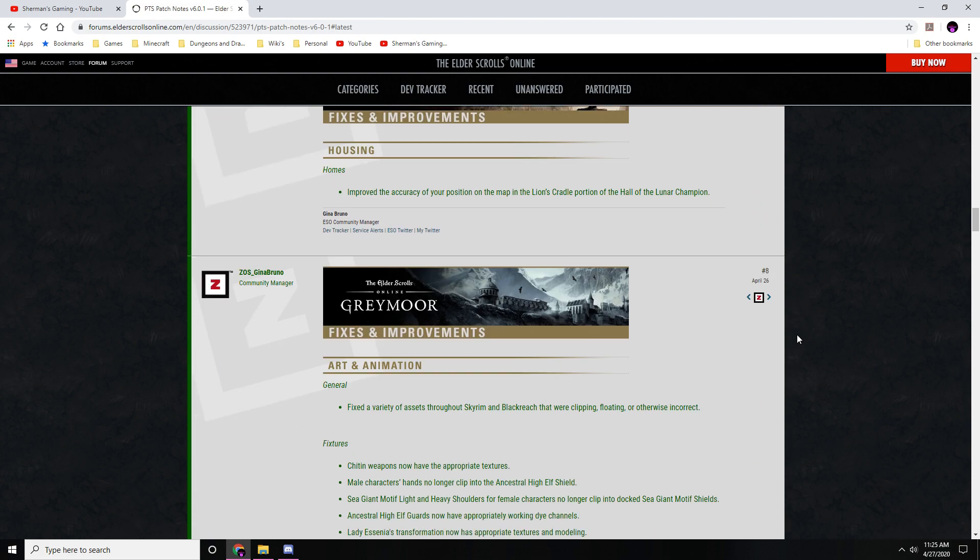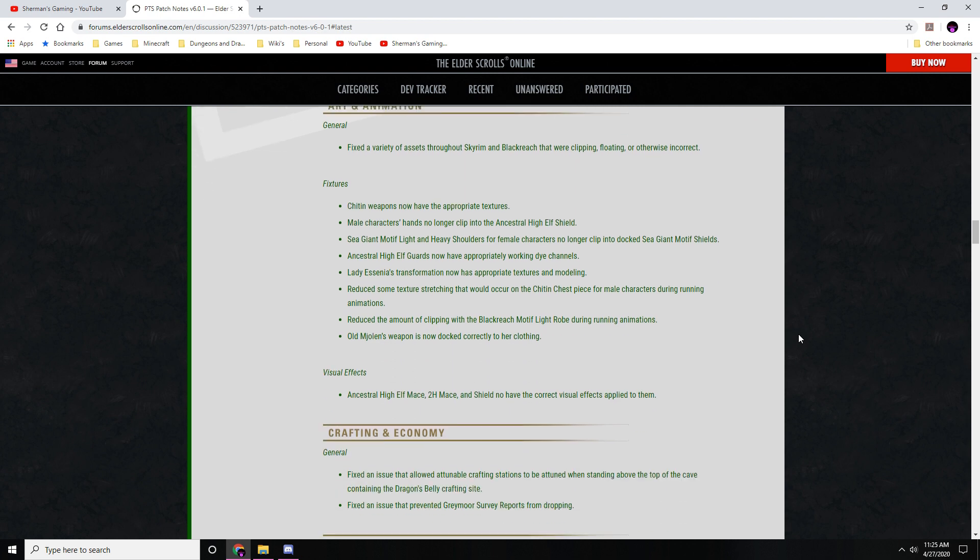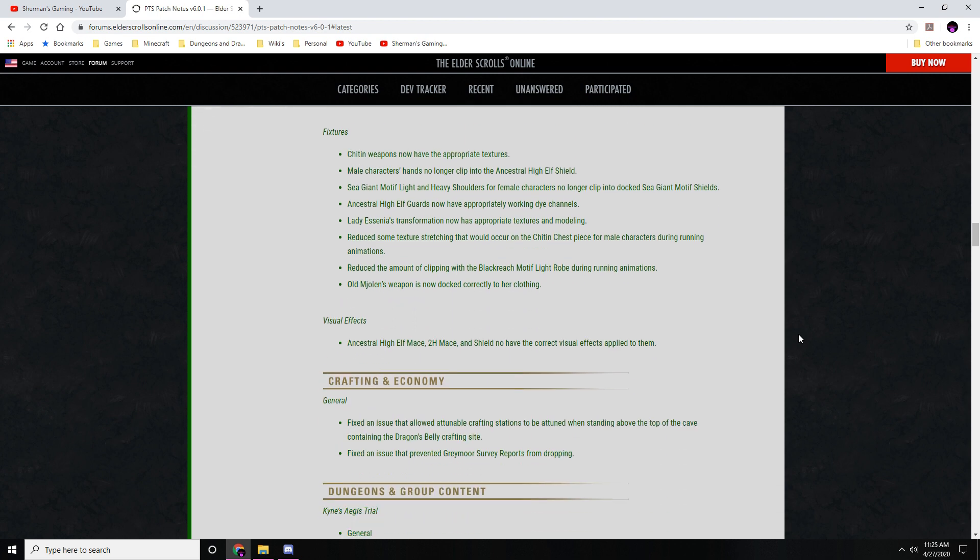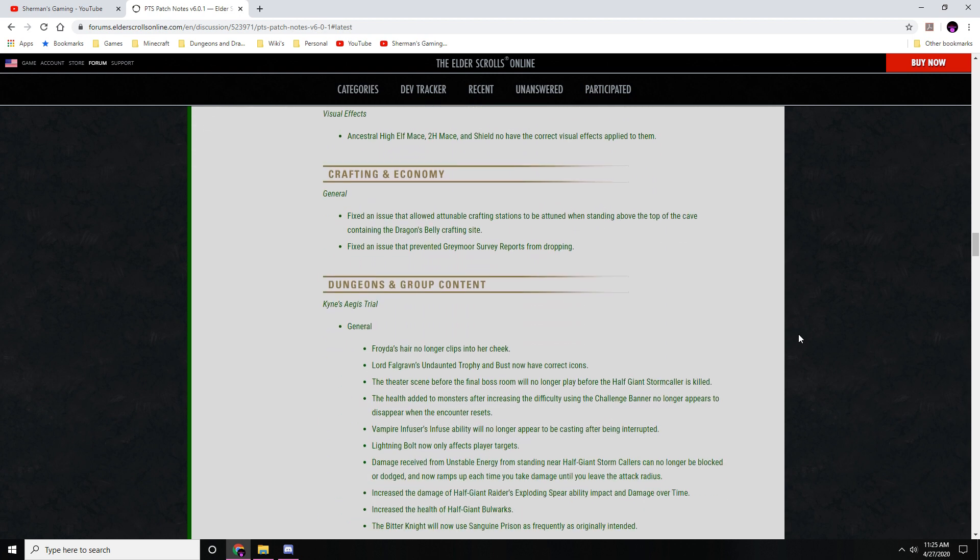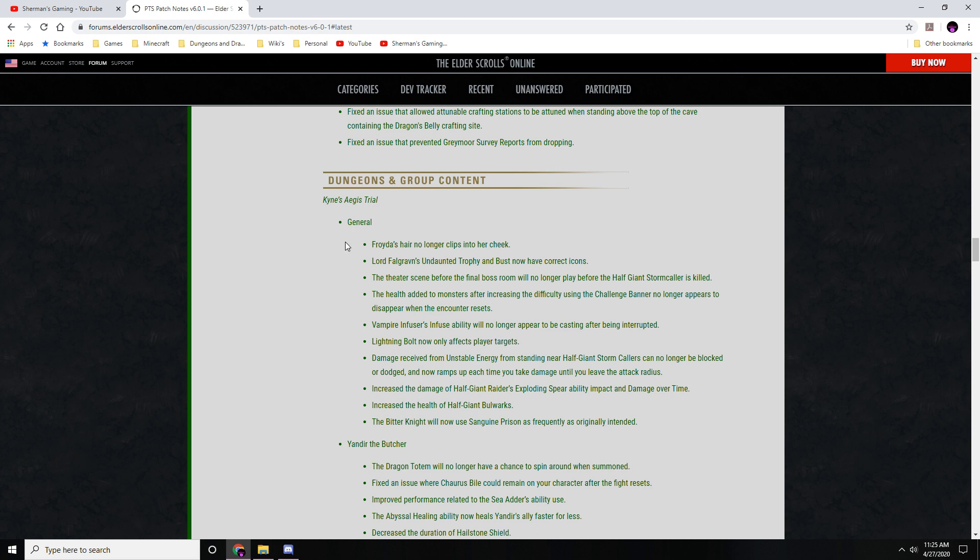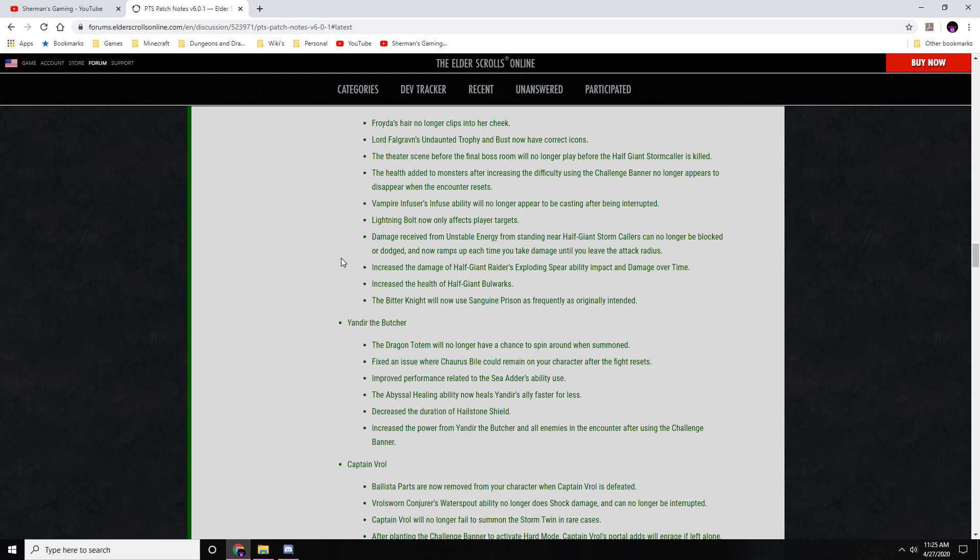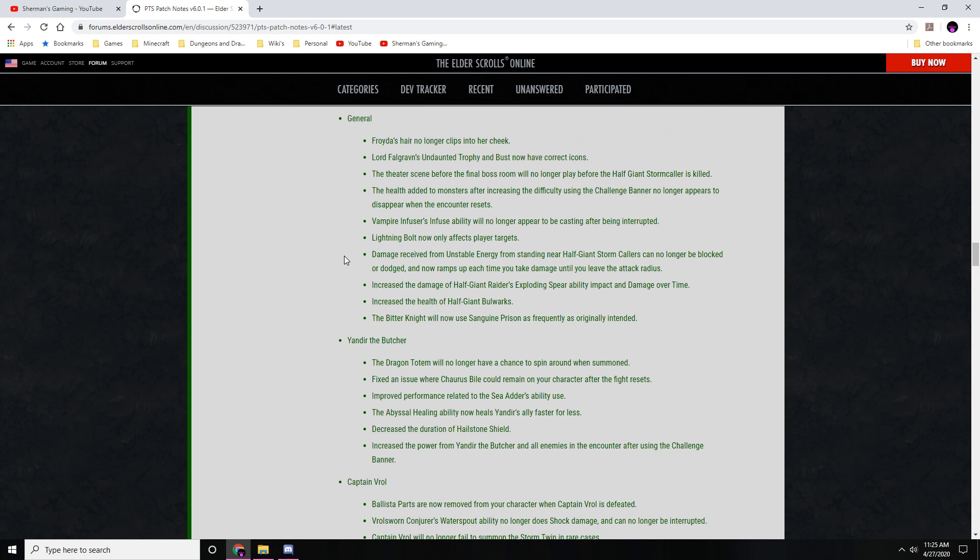Moving on down - Greymoor. Lots of changes for Greymoor stuff, lots of fixes. The trial of Kyne's Aegis got a lot of changes, and this is to improve the hard mode difficulty, primarily because people blew through this thing in 20 minutes on the PTS like week one. I mean, it was crazy, it was ridiculous.